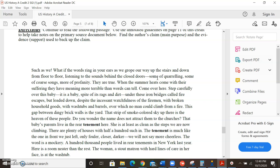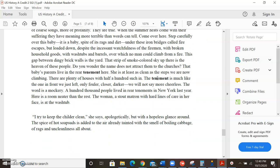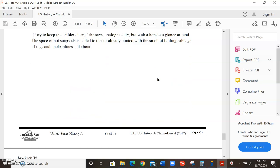Here is a room neater than the rest. The woman, a stout matron of hard lines of care in her face, is at the washtub. I try to keep the children clean, she says, apologetically, with a hopeless glance around. The spice of hot soap suds is added to the air already tainted with the smell of boiling cabbage, of rags and uncleanliness all about.